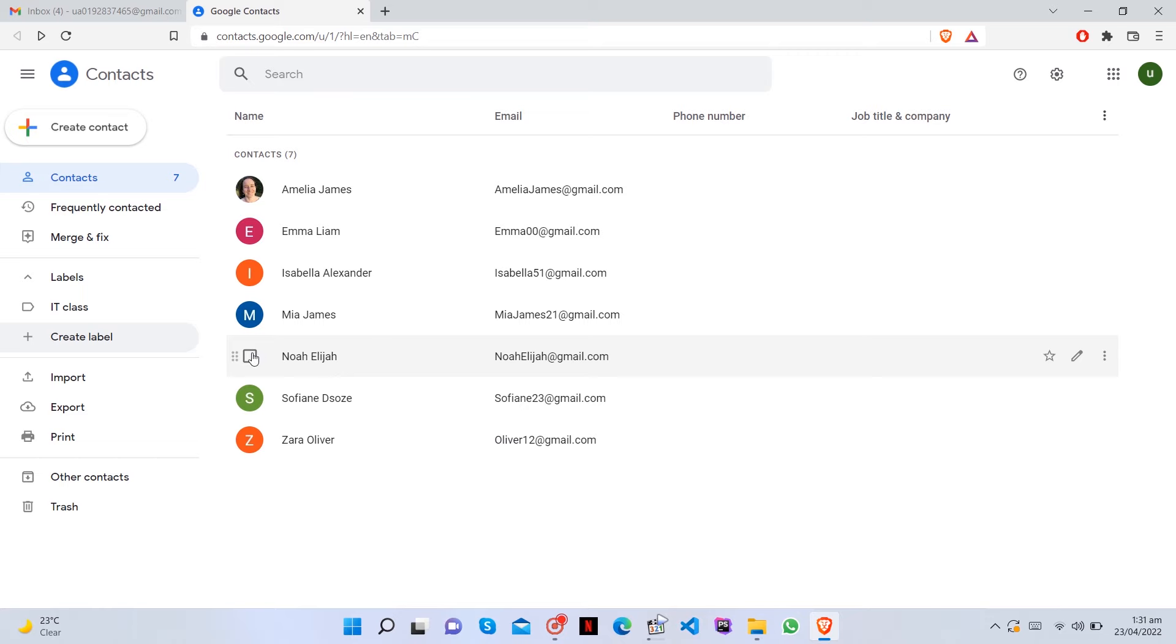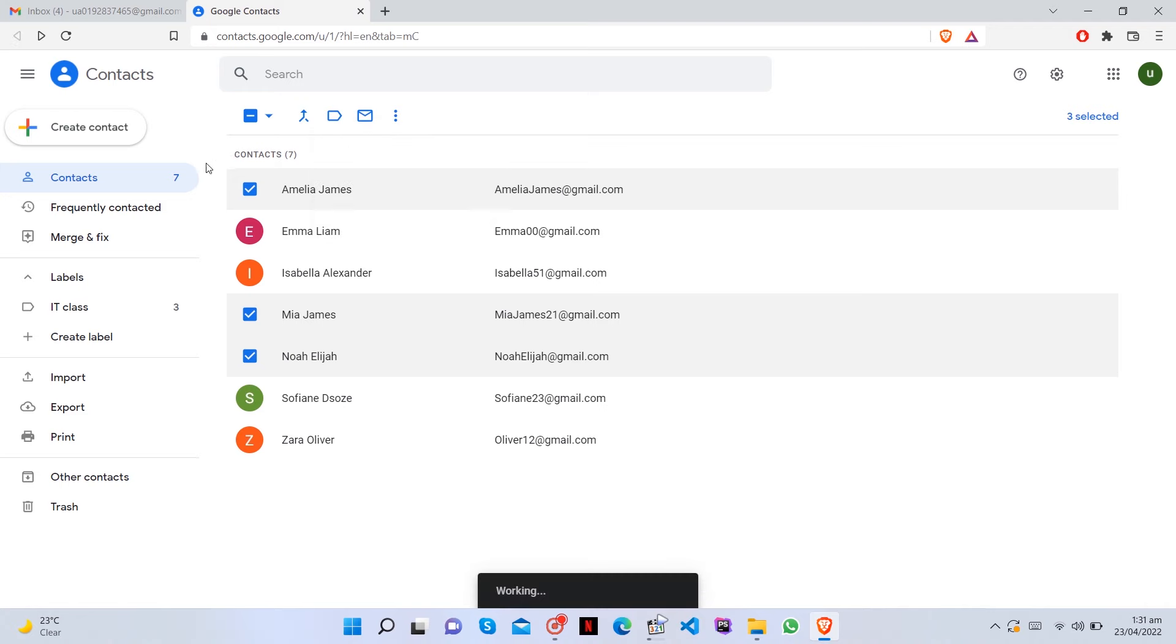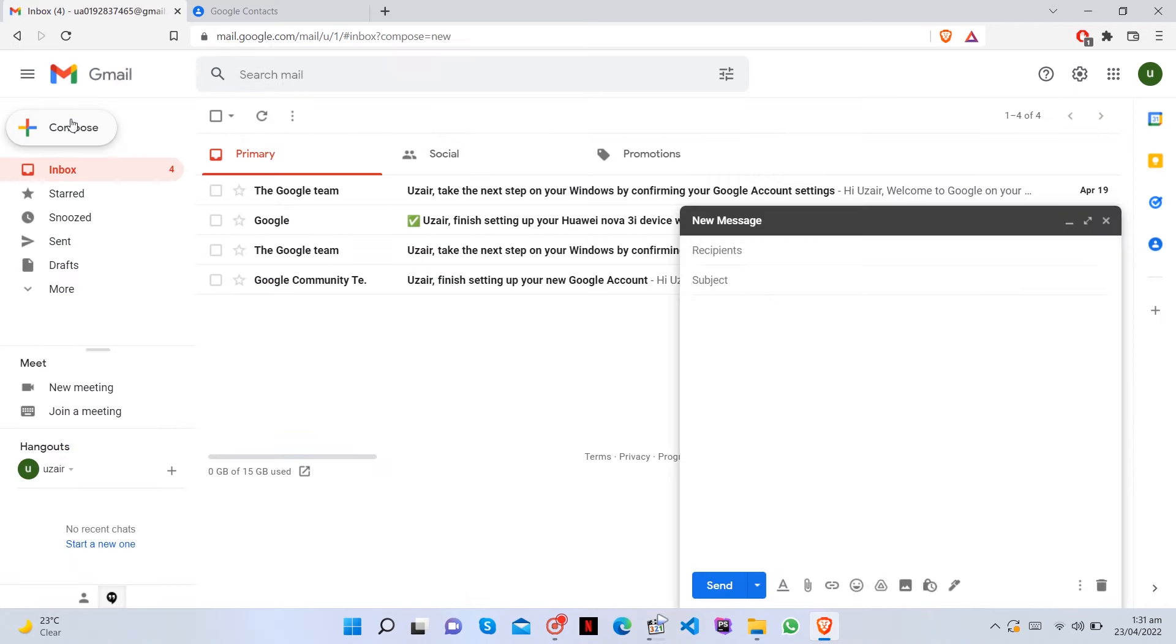Let's add your contacts to the group. Click on the Contacts option and go through your list, tagging the label to each contact you want to be in that group. Return to Gmail and click the Compose button.